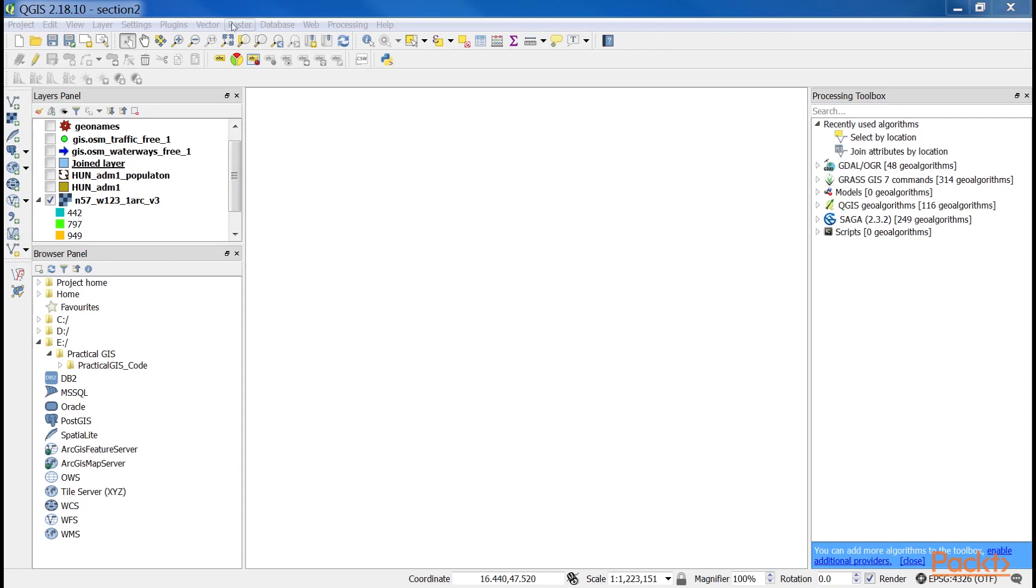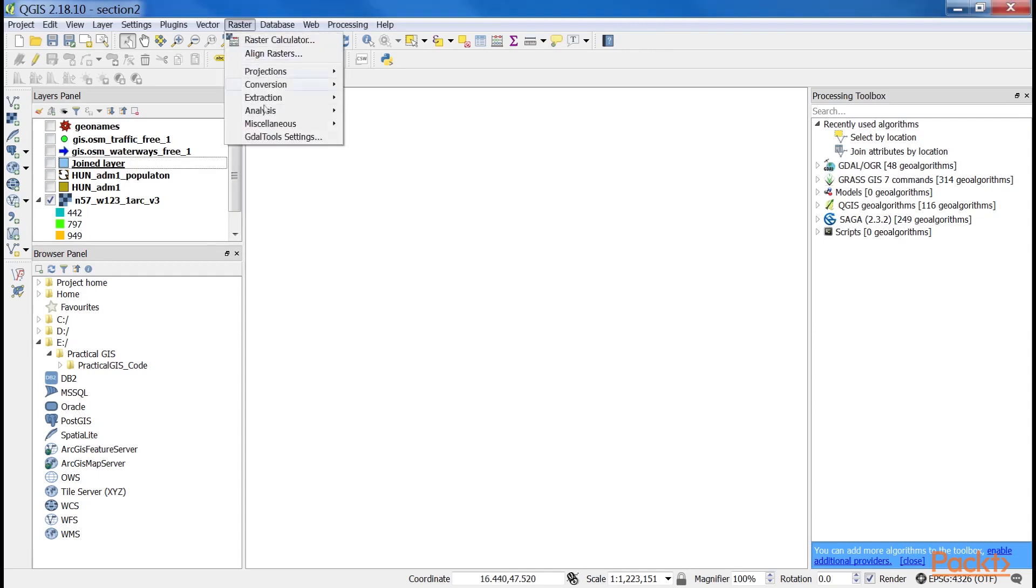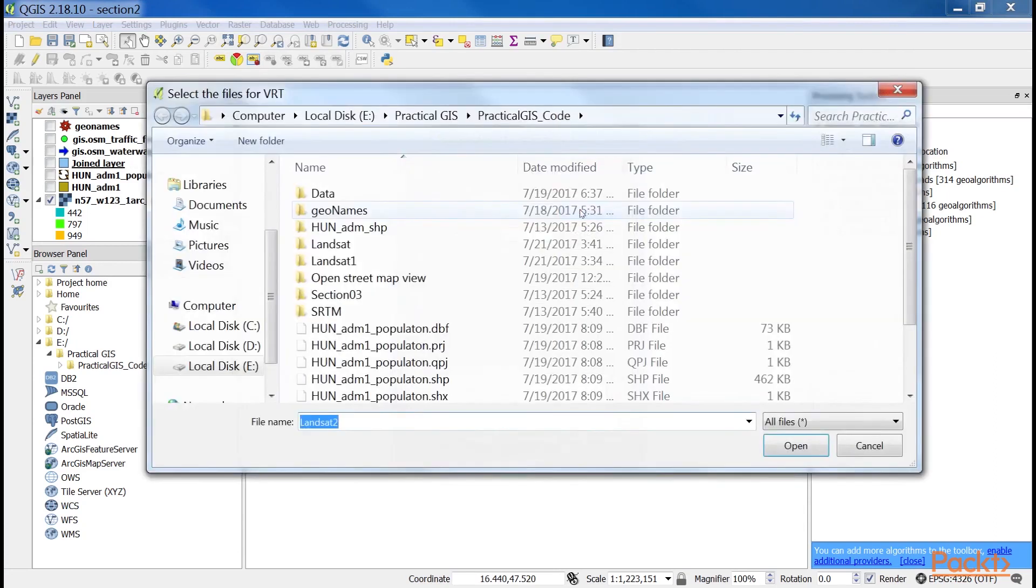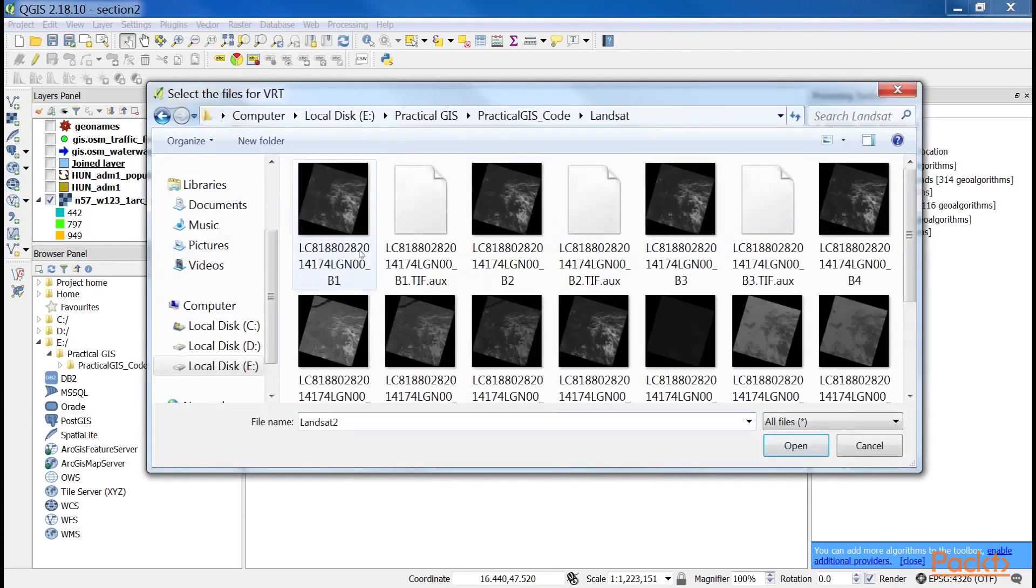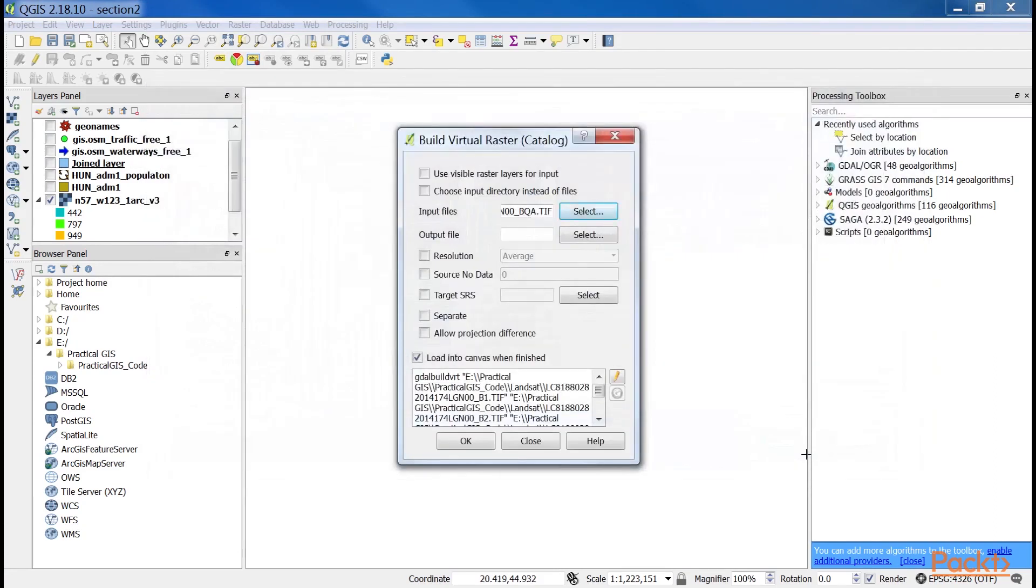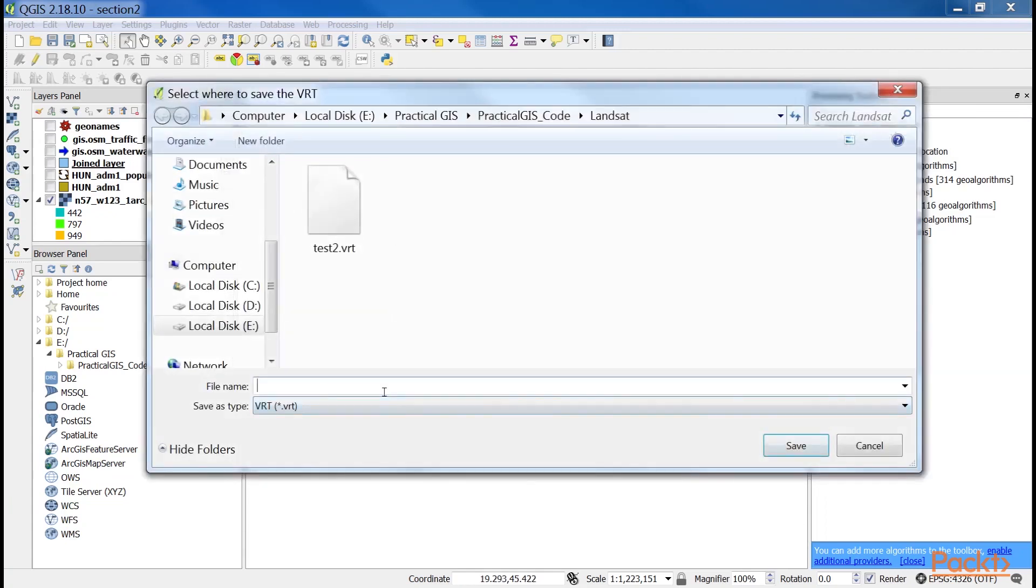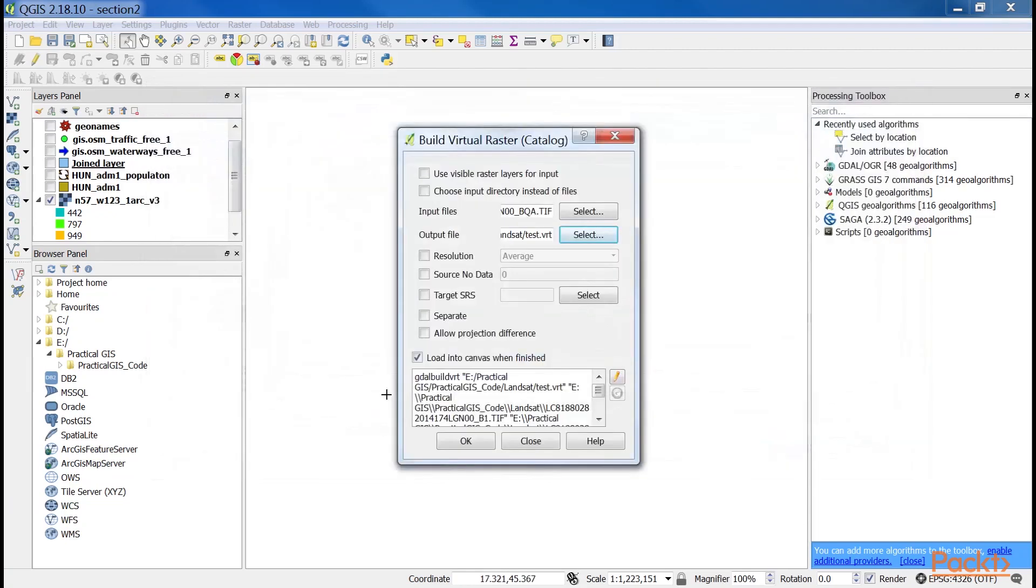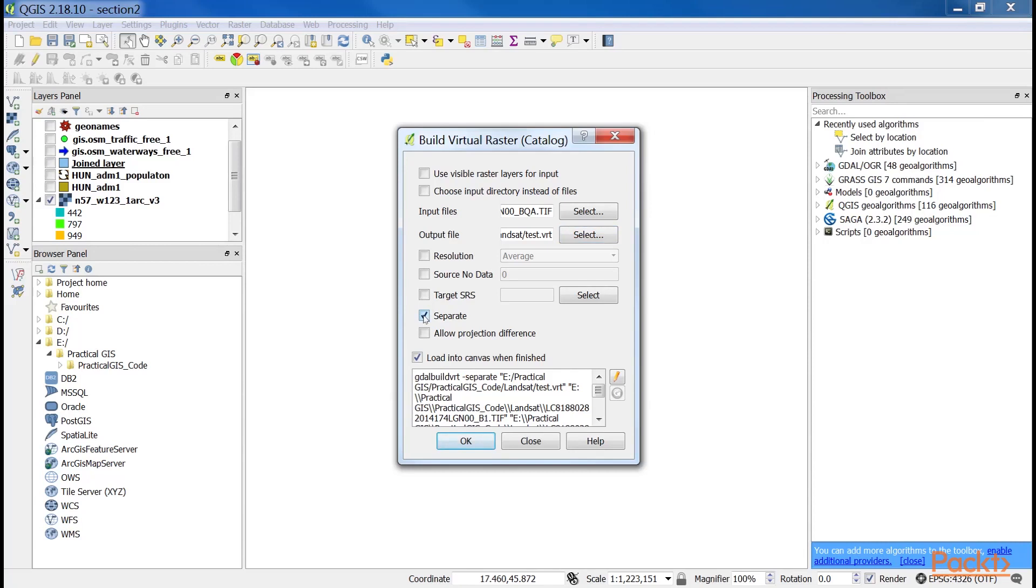First, go to Raster, Miscellaneous, and select Build Virtual Raster Catalog. Select every band from the downloaded Landsat imagery as input files. Specify a file name at a location you can easily access later. Add the VRT extension to the end of the file name manually. Now, check Separate, as otherwise, GDAL would try to merge the input rasters and create a single band output. This way, it keeps the input rasters in different bands.